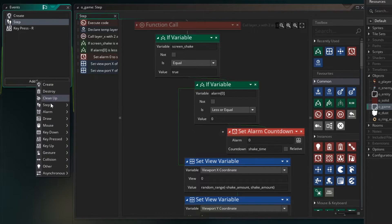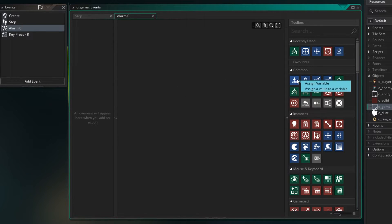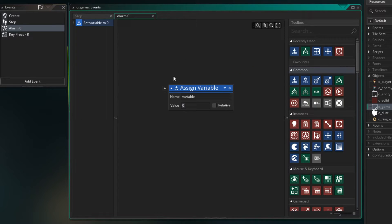Now we need to create the alarm 0 event. Under events, go to alarm, go to 0. Inside here we turn off the screen shake — when it counts down to zero, the code in here will run. Assign the screen_shake variable to a value of false.